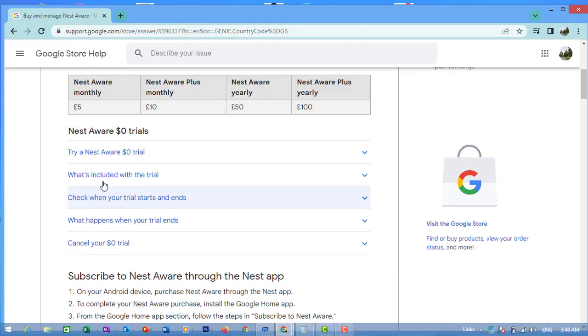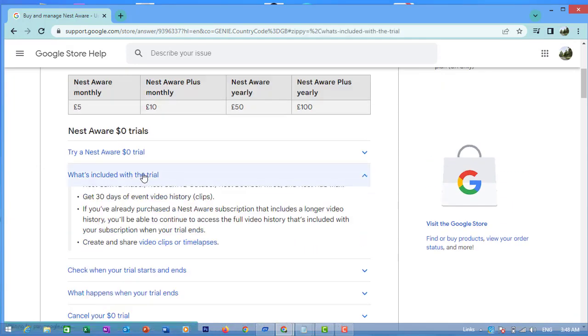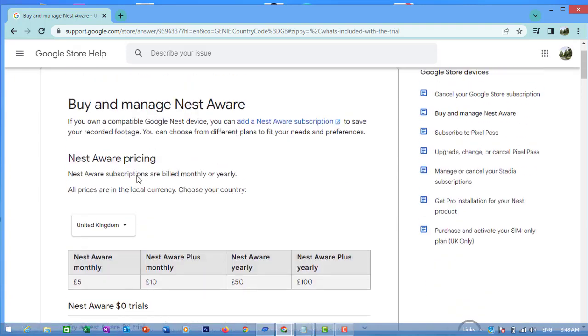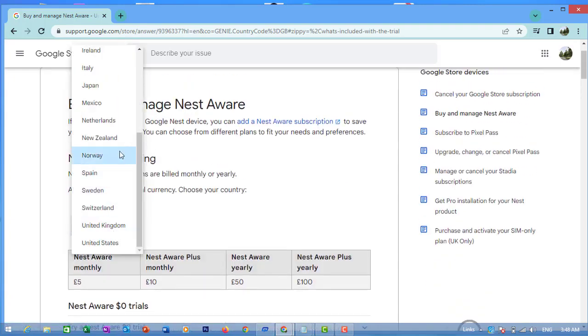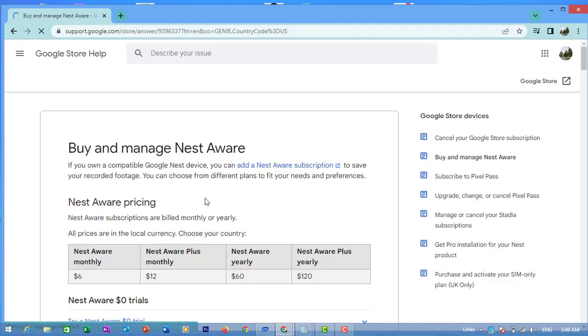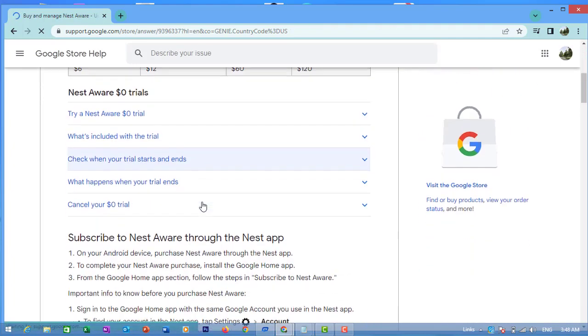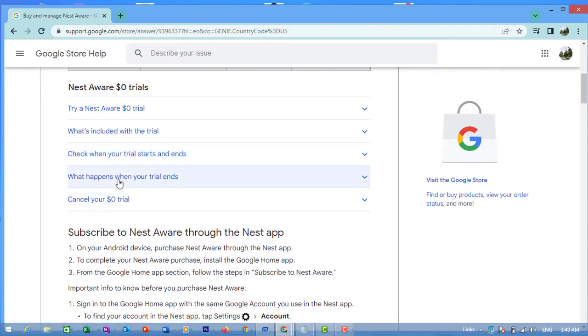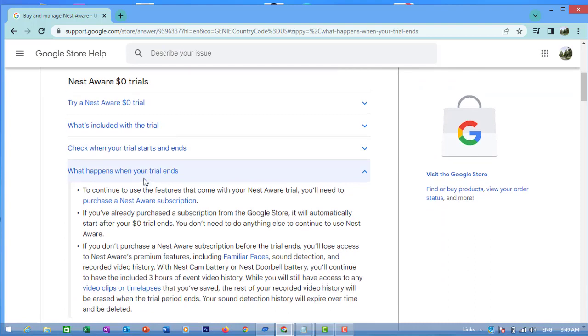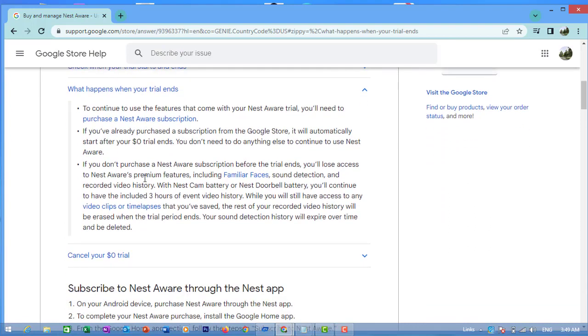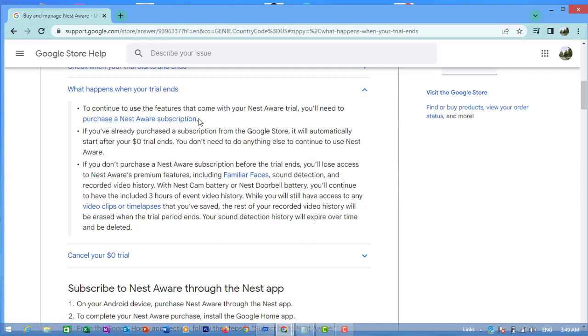What is included with the trial? What happens when your trial ends? To continue the features that come with your Nest Aware trial, you'll need to purchase a Nest Aware subscription. If you already purchased a subscription from the Google Store, it will automatically start after your $0 trial ends. You don't need to do anything else.